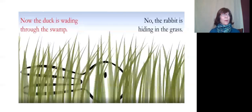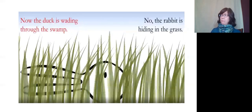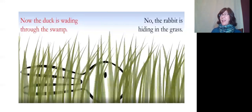Now the duck is wading through the swamp. No, the rabbit is hiding in the grass.